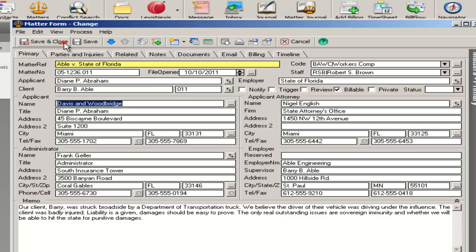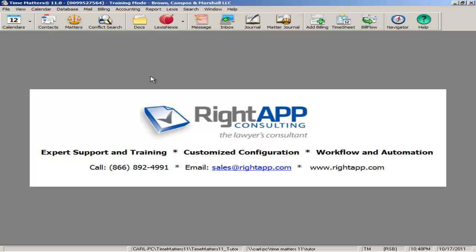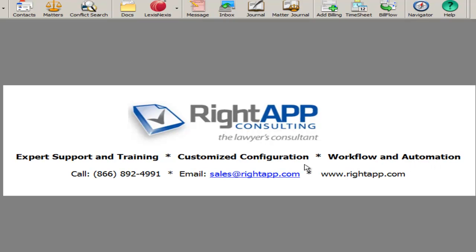Thank you so much for listening to this demo. Please feel free to contact RightApp Consulting. We are an independent consultant. We provide expert support and training, customized configurations, workflow and automation. We also can help with litigation support and e-discovery.